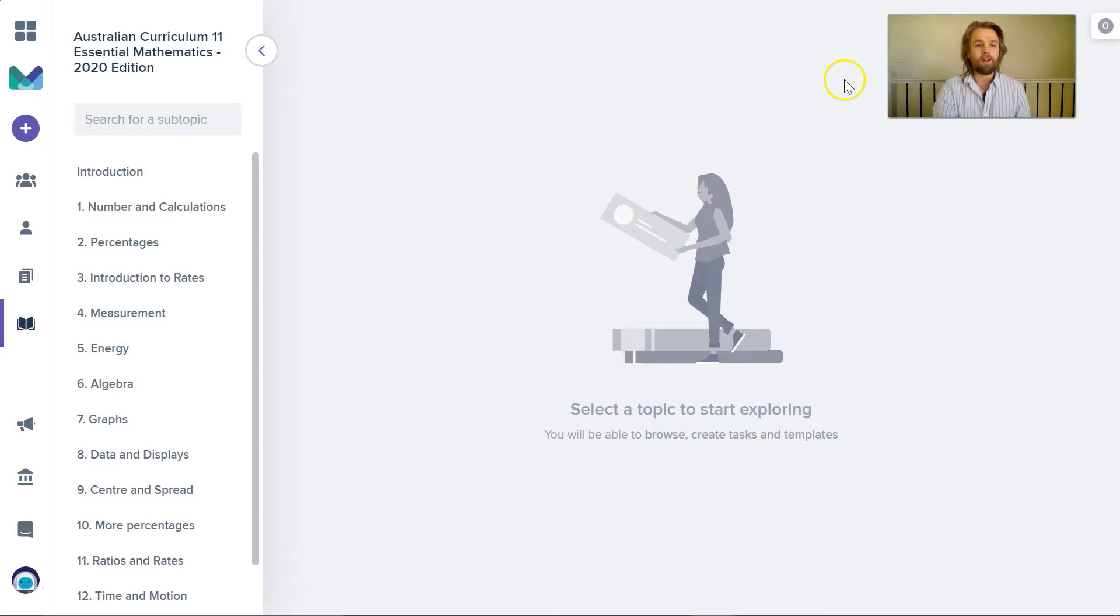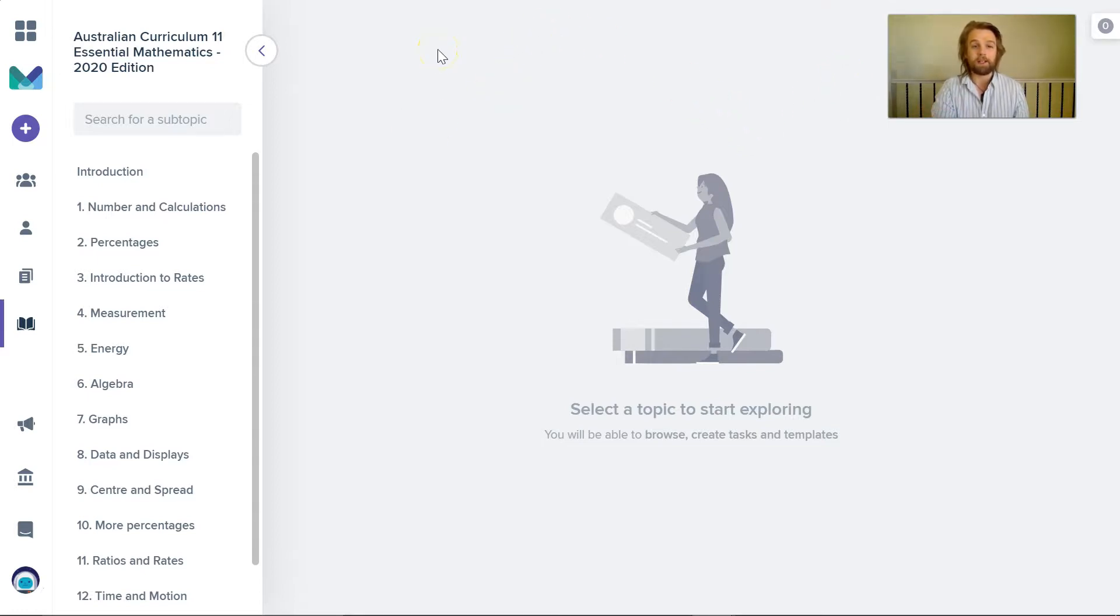I work at Mathspace and this is a very quick demo on how you as a teacher can use Mathspace to teach mathematics to Year 7 students to help them learn as they come to your high school for the first time.